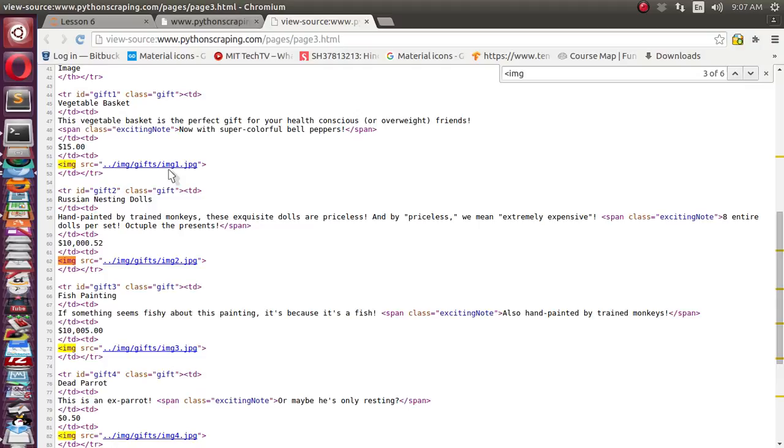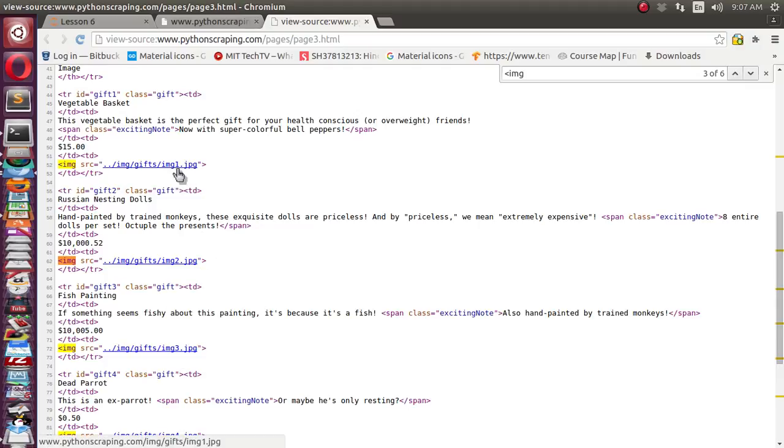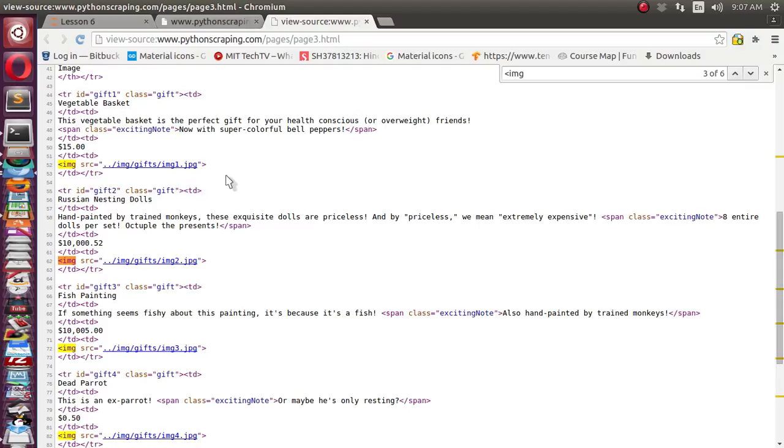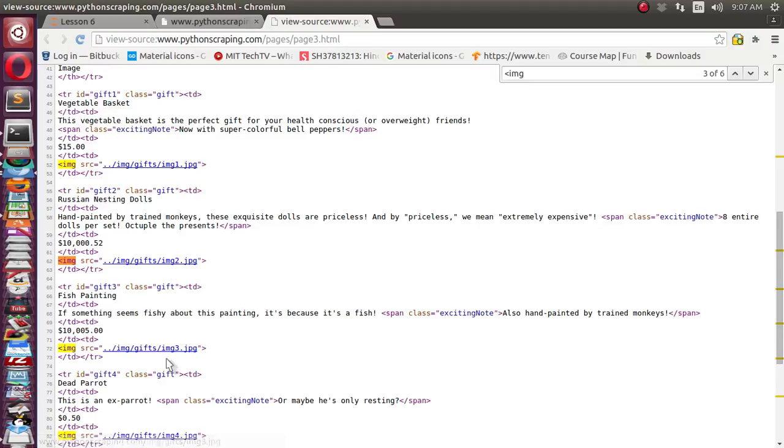If you consider all sources, till img everything is common. Just after that the image name img one, two, three, four is just changing. After that again dot jpeg is common. With the help of regular expression, how can you extract this particular tag or particular attribute? Let's see.